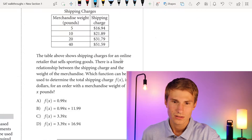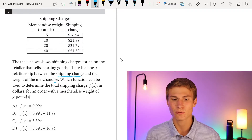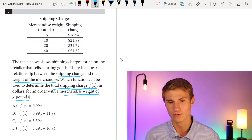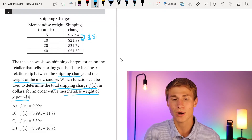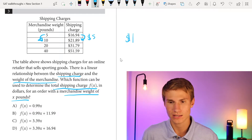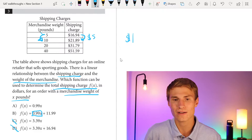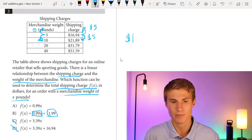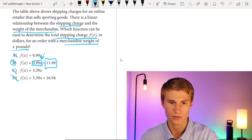Moving on to number 3. We've got a shipping charges table showing a linear relationship between shipping charge and merchandise weight. Which function determines the total shipping charge f(x) in dollars for an order with weight x pounds? As I go from 5 to 10 pounds, I'm increasing by about $5, so the slope is about $0.99 per pound. Going back five pounds to zero, the intercept is about $11.99. So my answer is B. You don't have to use exact numbers — estimating gets you to the correct answer quickly.